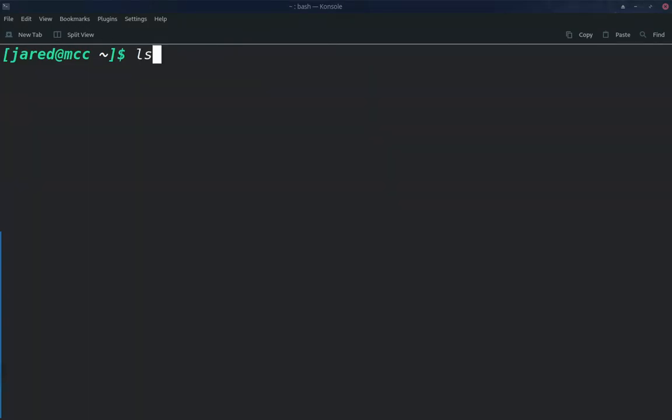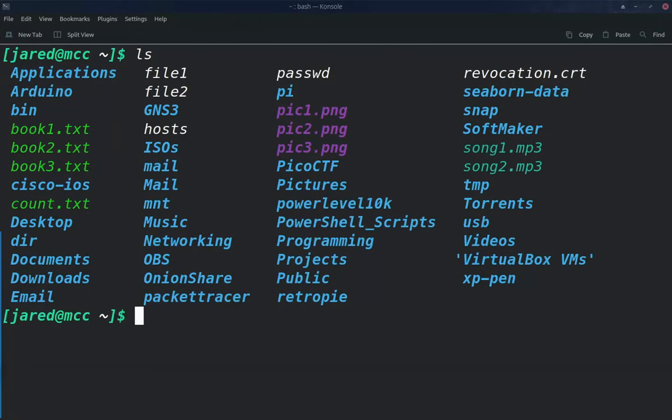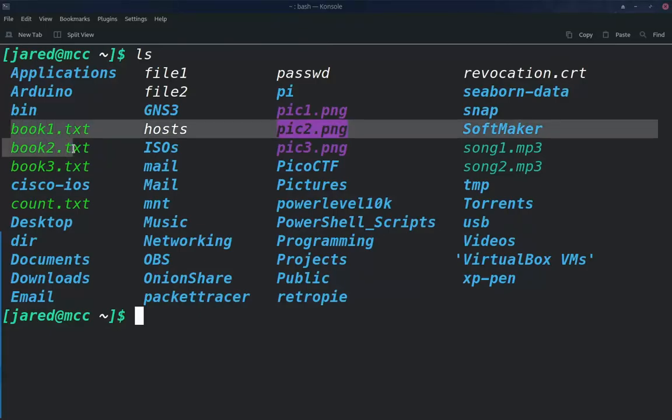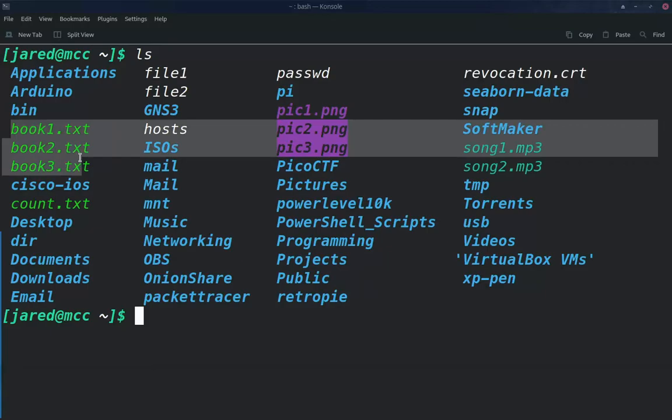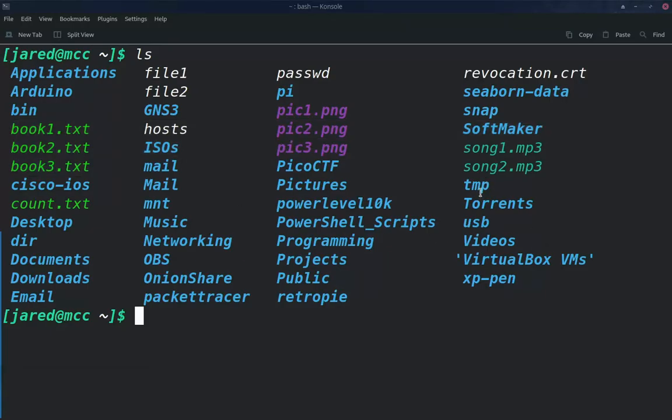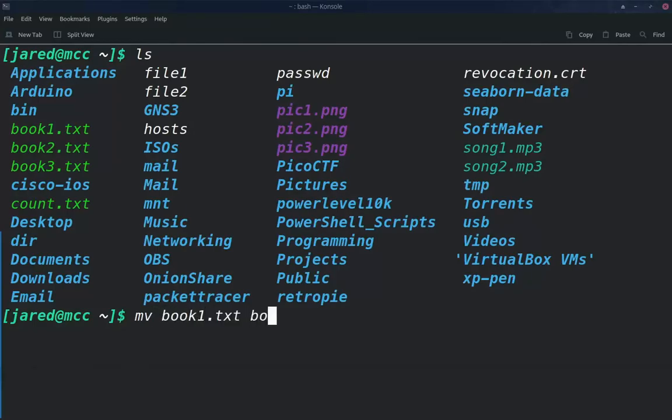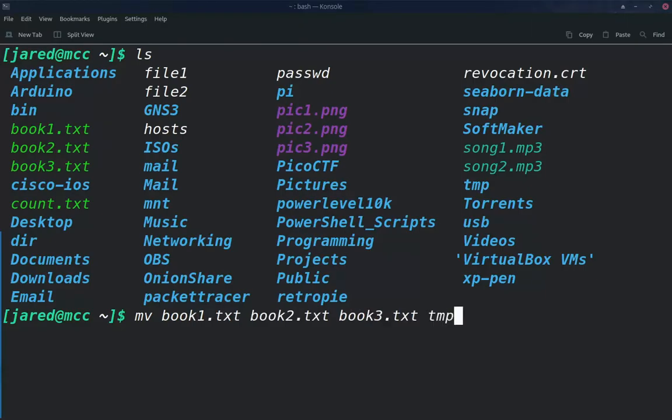So the move command works exactly the same way. Let's go ahead and move these book documents here and move those into our temp folder. So we're going to use the mv command, and we're going to list book1, book2, and book3. And we're going to move those to the temp folder.